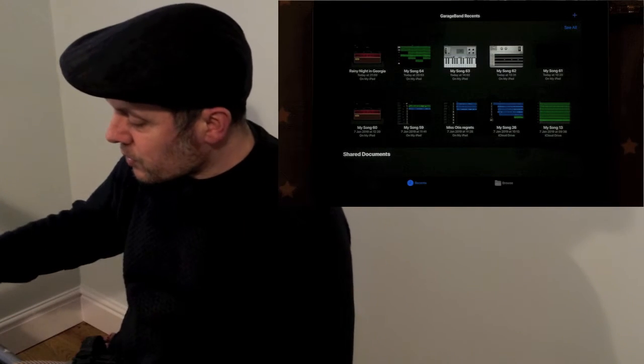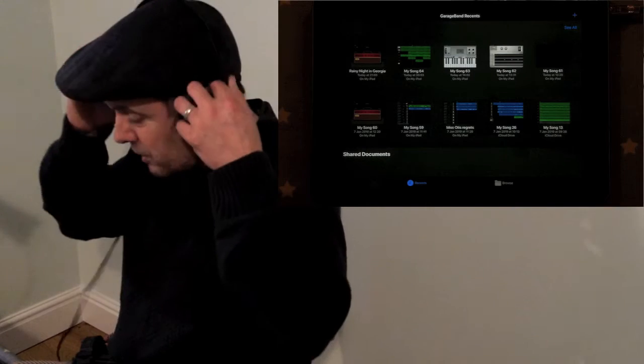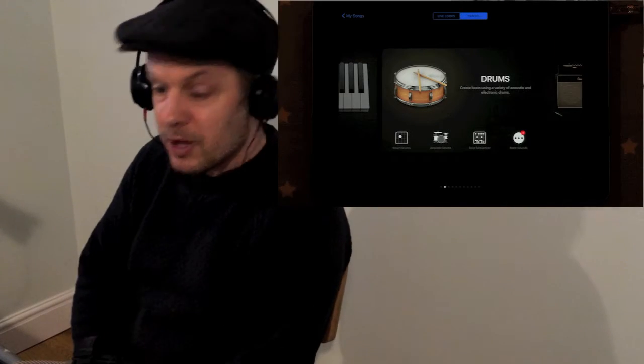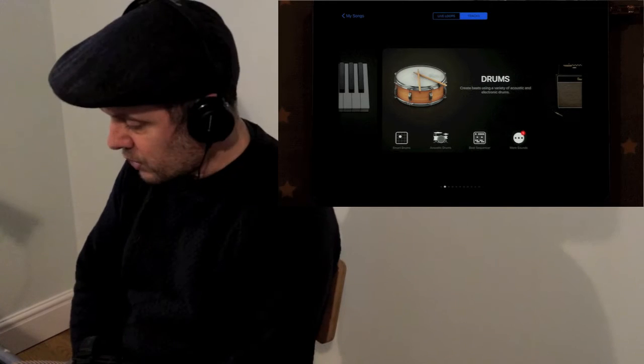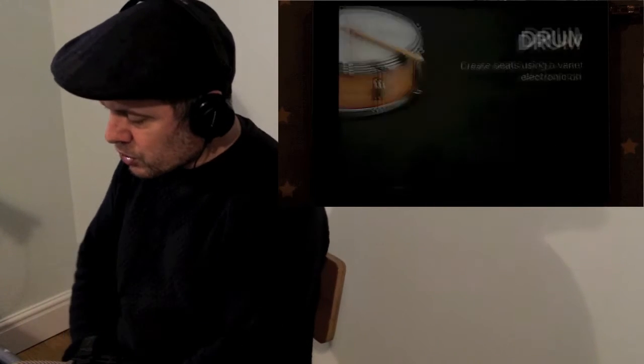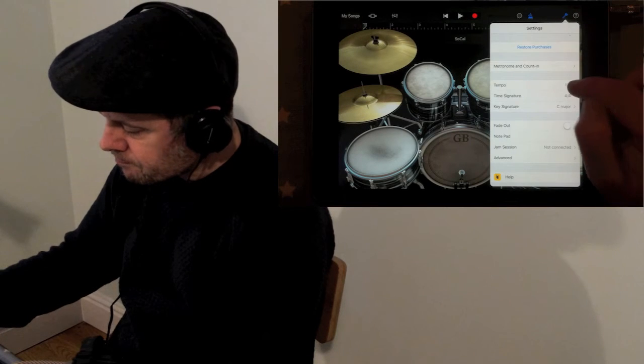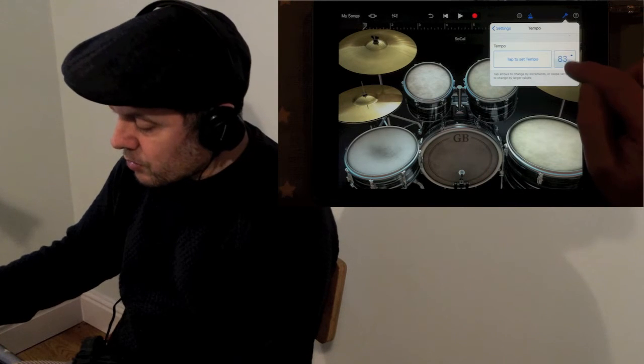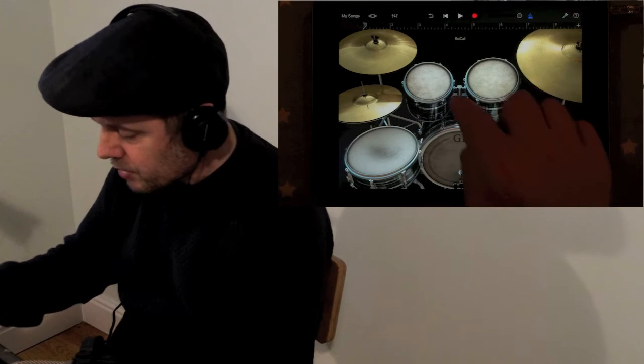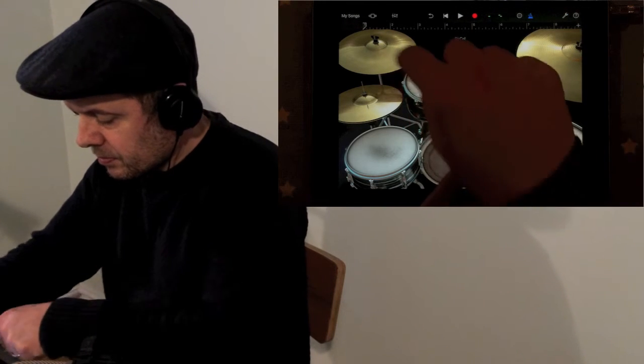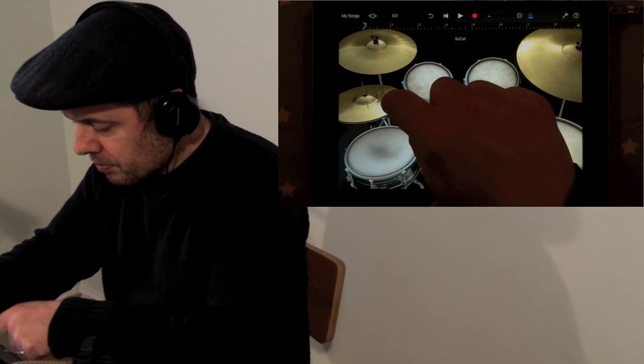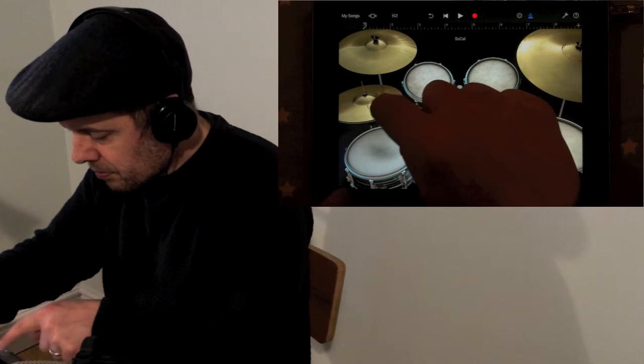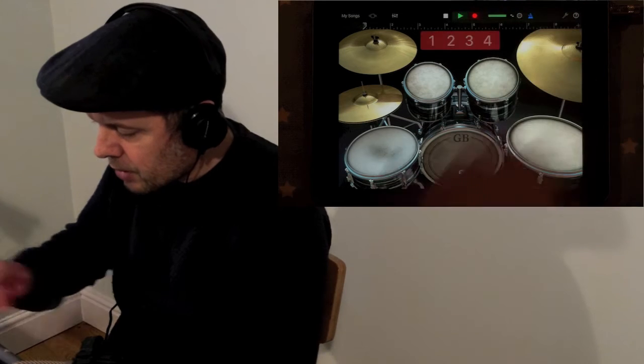So what I'm going to do is I'm going to record a backing track, just a very simple backing track with drums, bass and keyboards only. So I'm going to choose a tempo of 60. So this is slow. Okay, here we go.